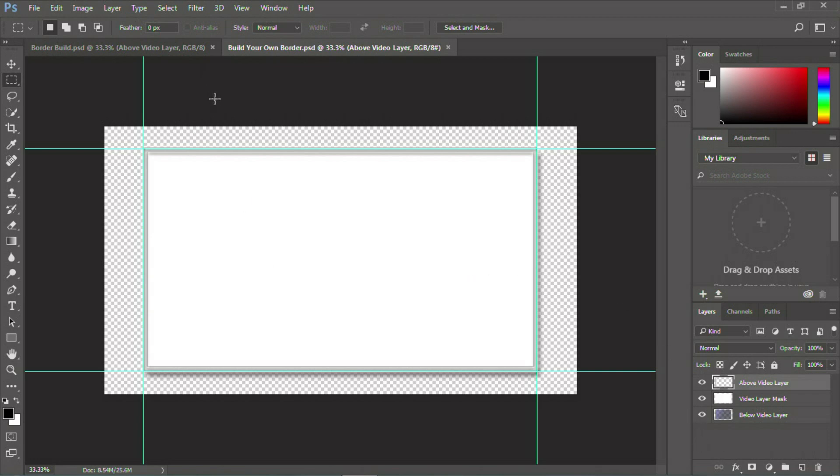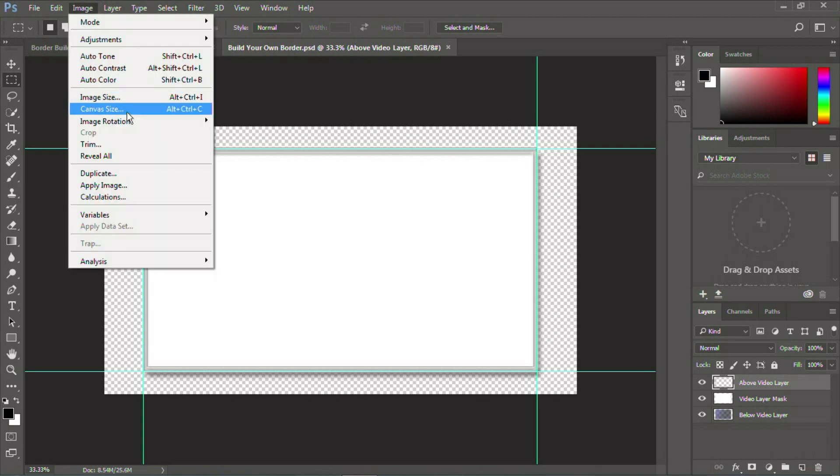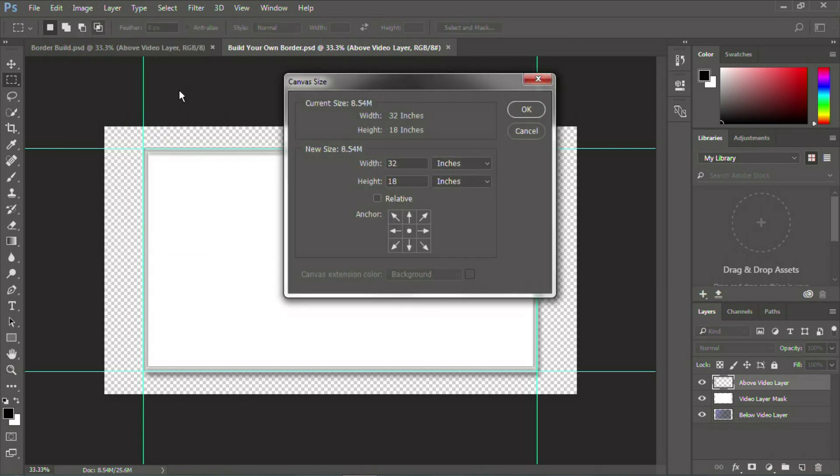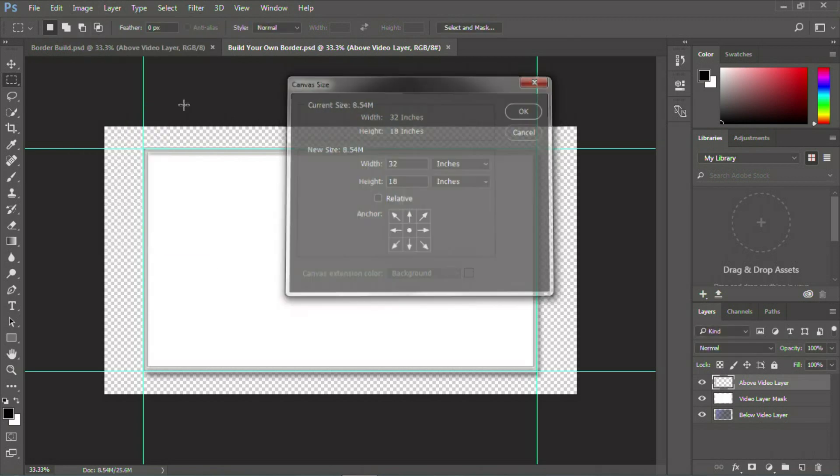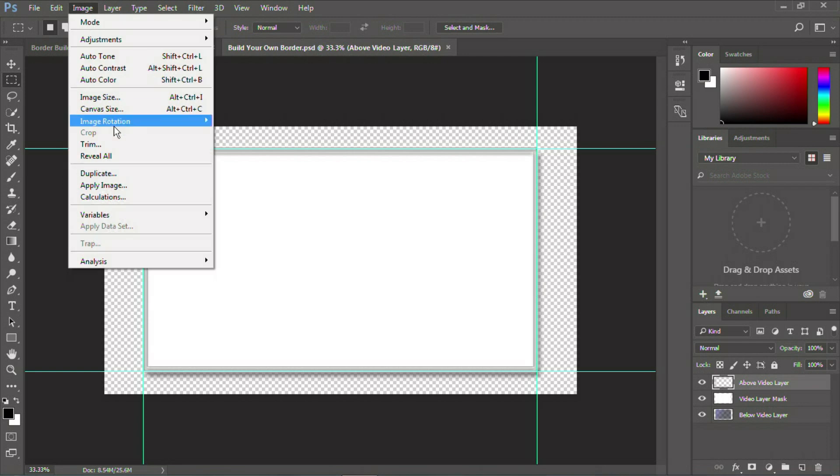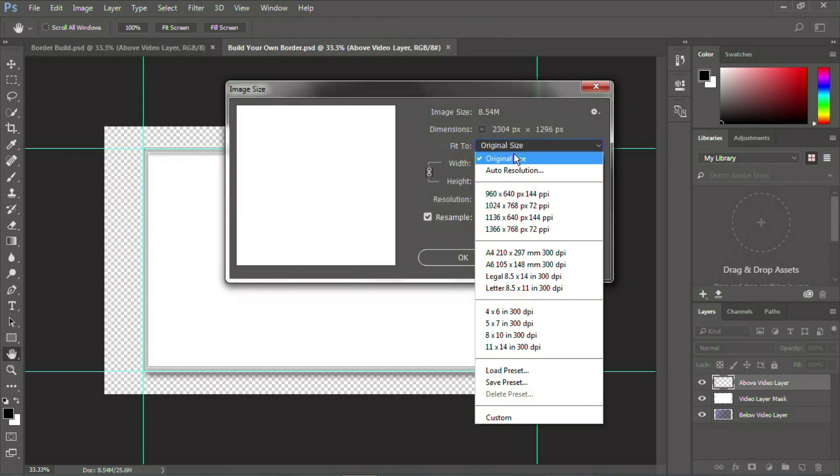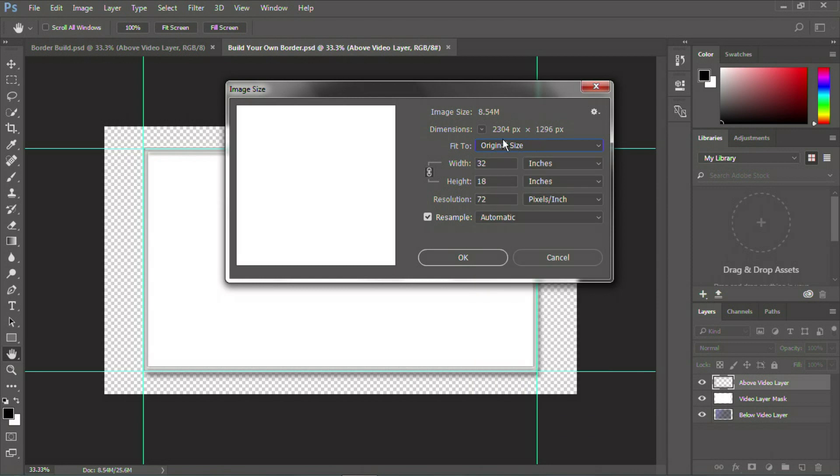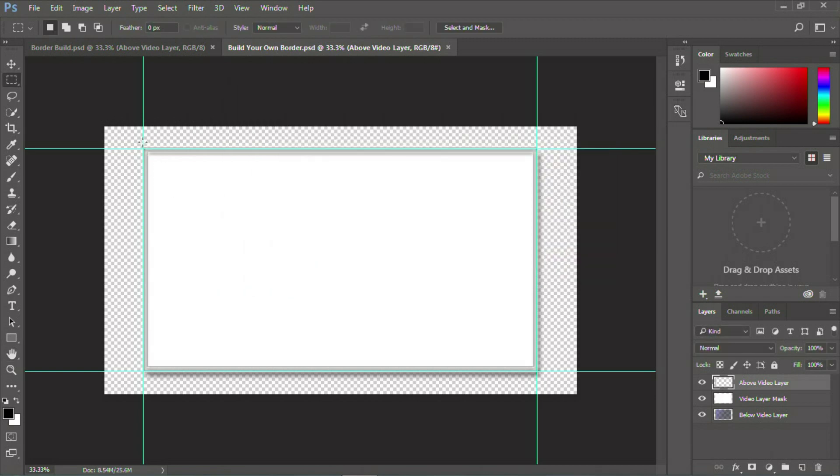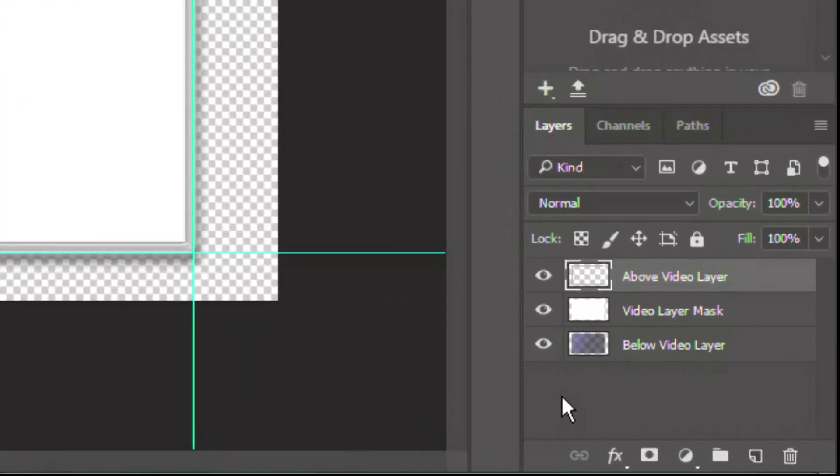And as you can see in this Photoshop file, there's a template here that you can use to build your own borders. Here's two things you need to know about it. First of all, if you look at the image size, you'll see that it is not 1920 by 1080. It is 2304 by 1296. What that does is gives you 10 percent extra around the original frame size to build graphics that will appear outside of your image raster at HD 1920 by 1080.